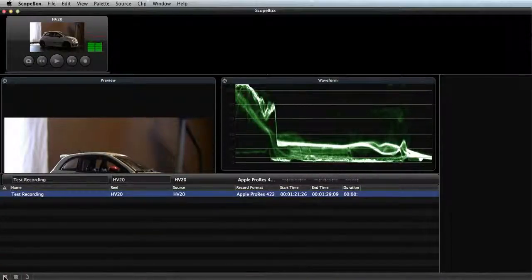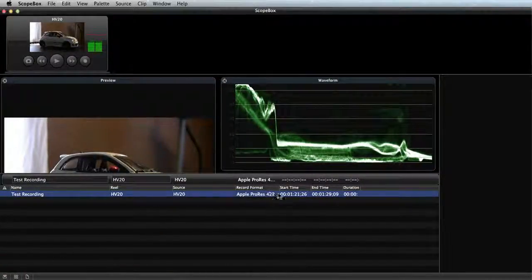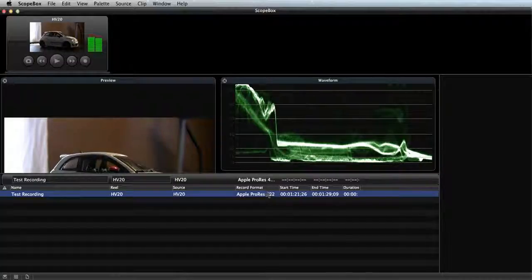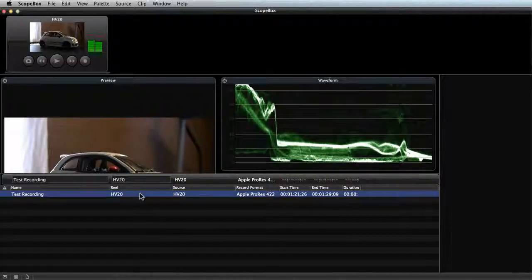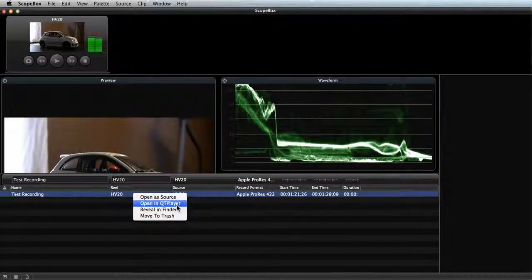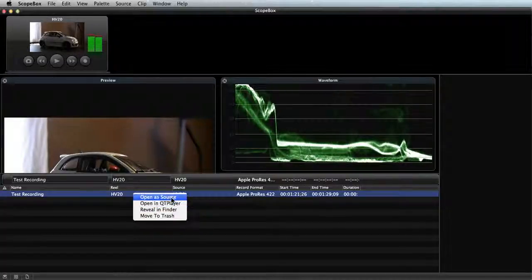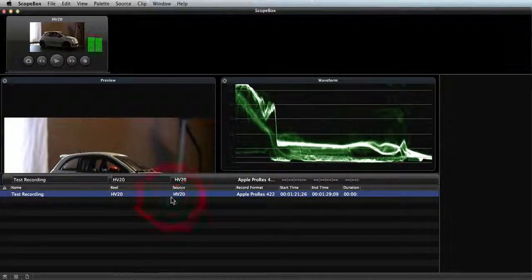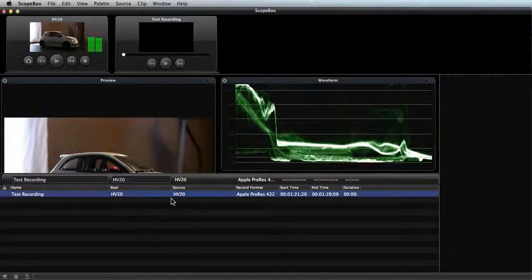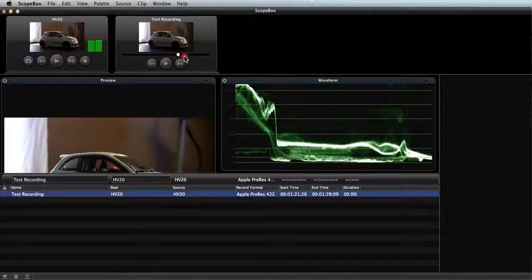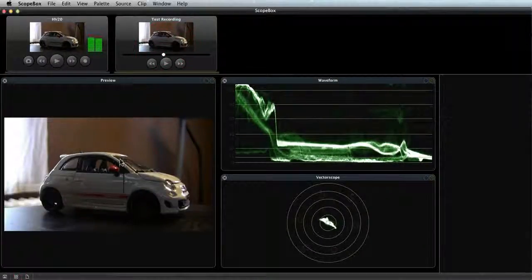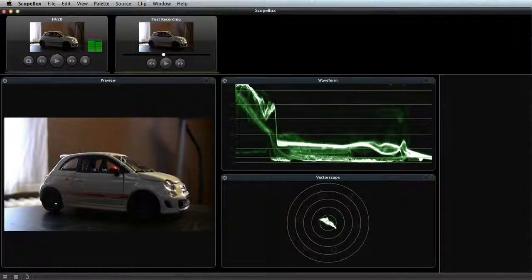And I'll click the arrow in the lower left to reveal the clip list again. You can see this file that I've recorded, showing that it's recorded in the ProRes format. If I right-click, I can even open it right in QtPlayer, or as a source within ScopeBox. This is great for using a previous recording to compare against a new shot to make sure continuity is matched, for example.